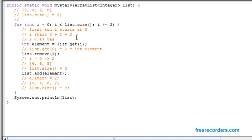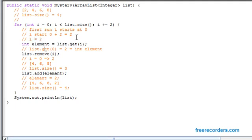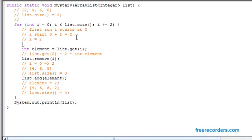And at this point, we're saying int element equals list.get at i. Now, at this case, we know that i is equal to two. So we're not going to be calling upon list.get at zero. We're going to say list.get at two. Now, at this point, we know that our list looks something along the lines of: four, six, eight, and two.